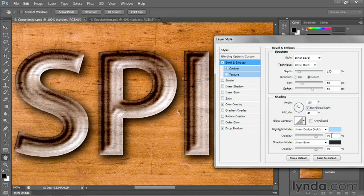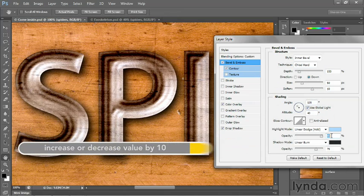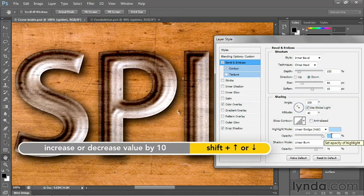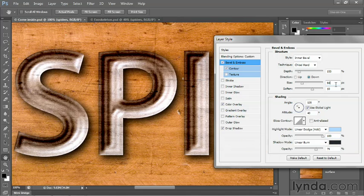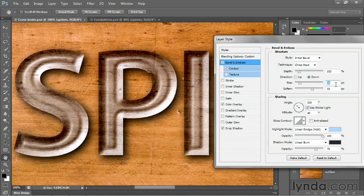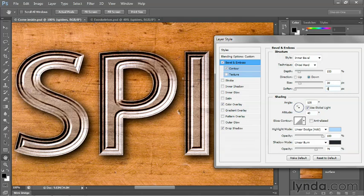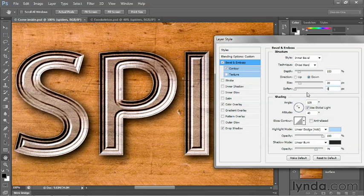I decided to take the opacity value for the highlight mode up to 100%. Next, I'll take the size value down just a little bit. So I'm taking it down to 30. Then I'm going to take the soften value down to zero for now. And we'll get this really sharp effect as you can see. And then I'll go ahead and take the depth value up to 200%.